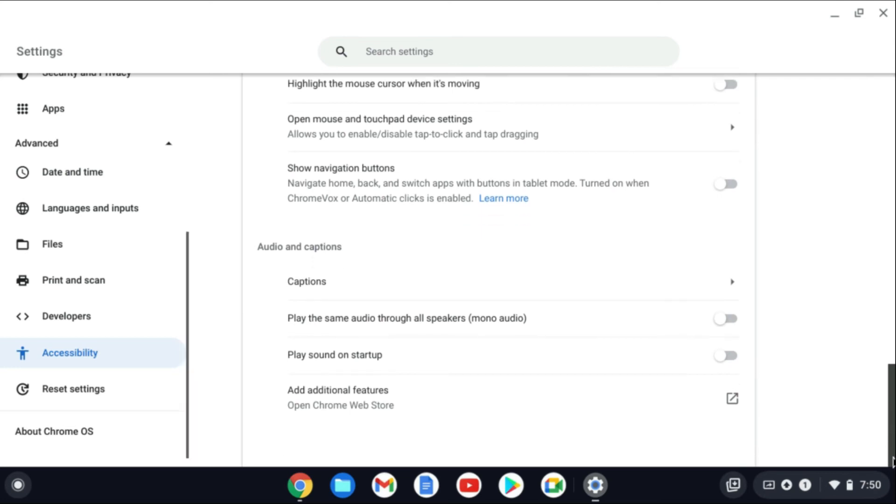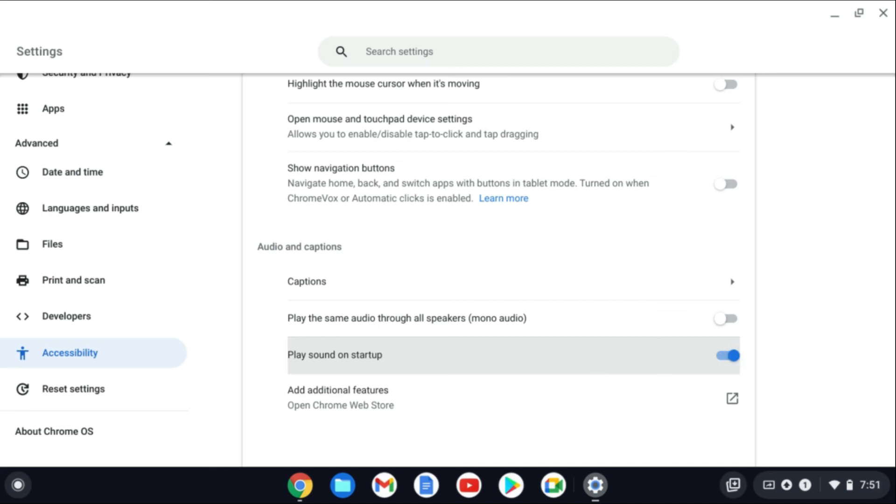All the way down until you see Play Sound on Startup and you'll simply enable it. And that's it, that's how to enable play sound on startup on your Chromebook.